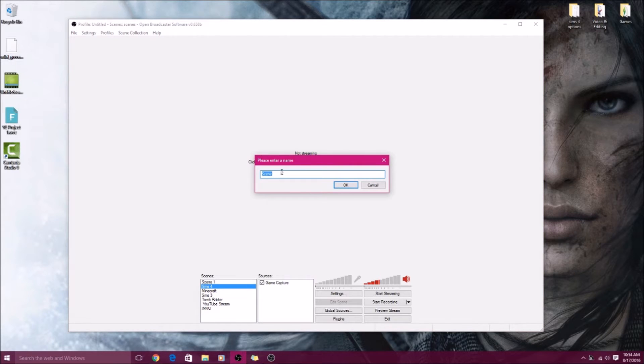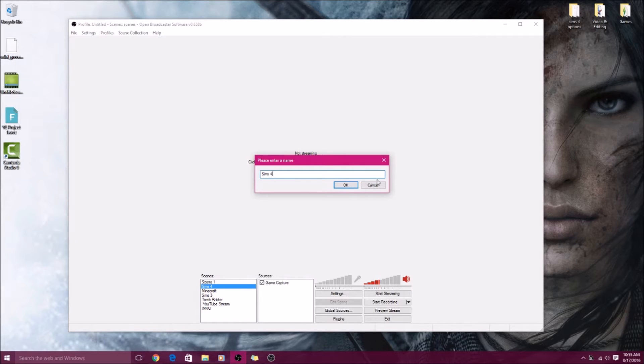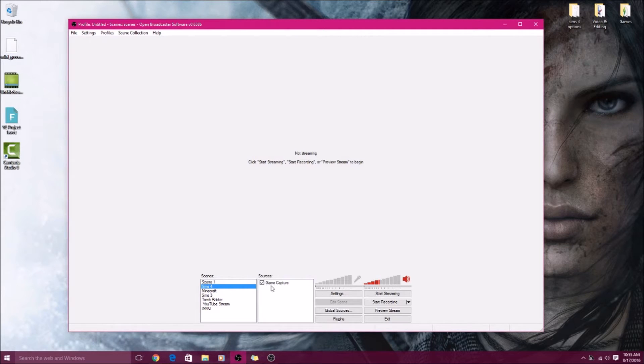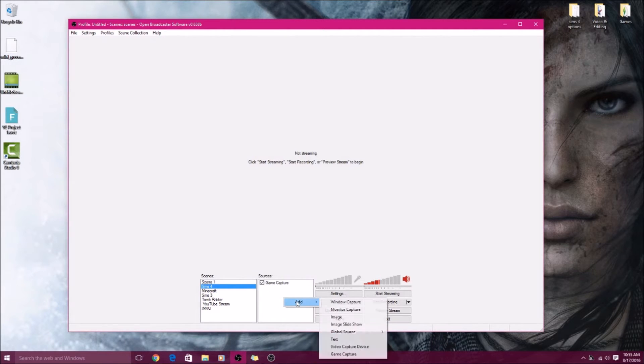You just basically enter the name of the scene, so for instance Sims 4, but I already have it so I'm not going to add it. That's what it will add here. So then it will be blank over here when you click on it.